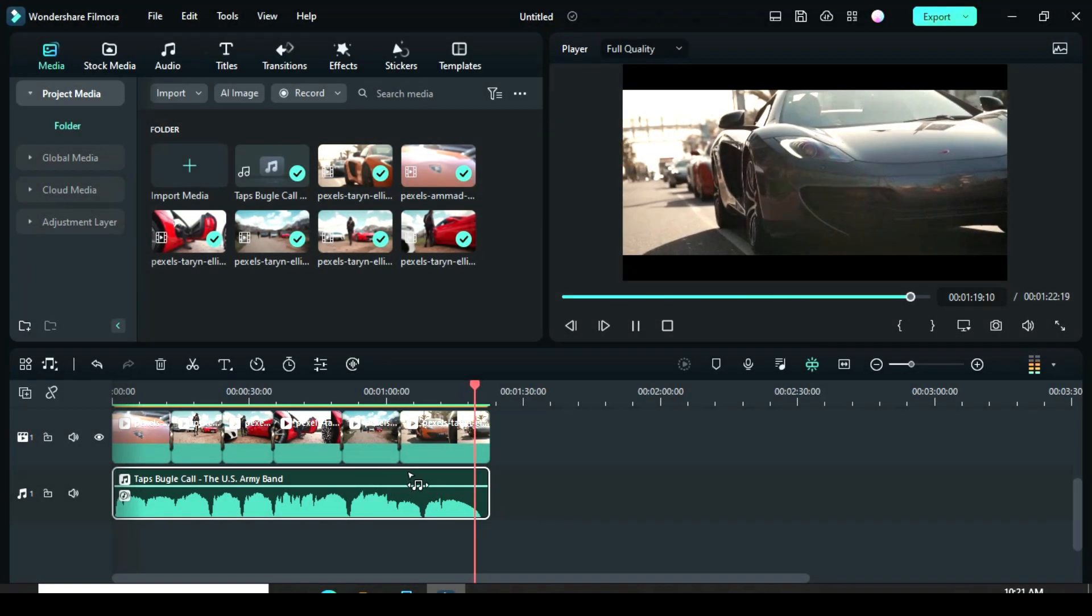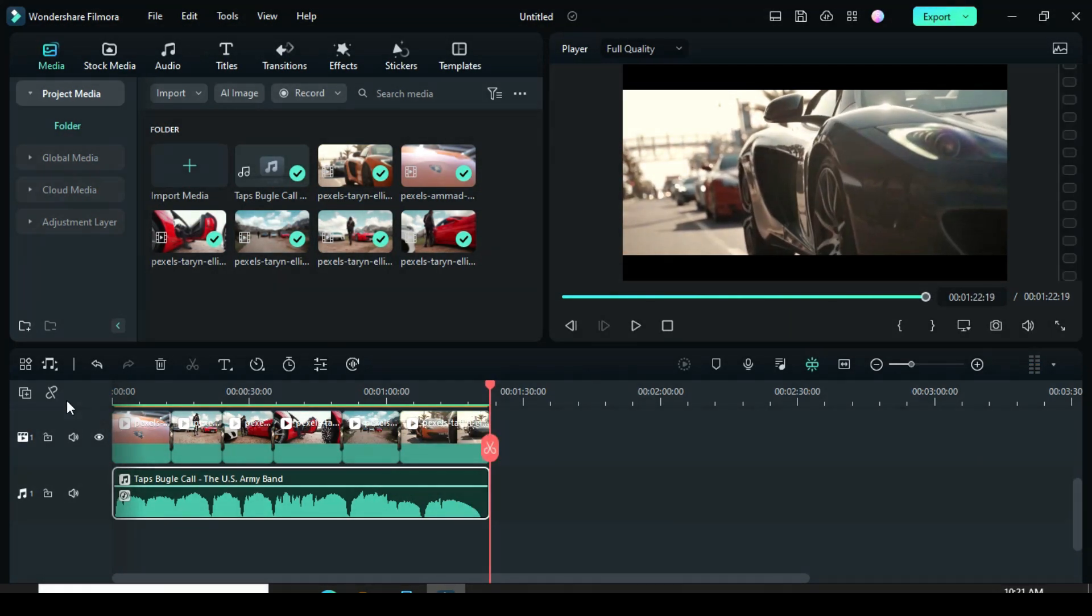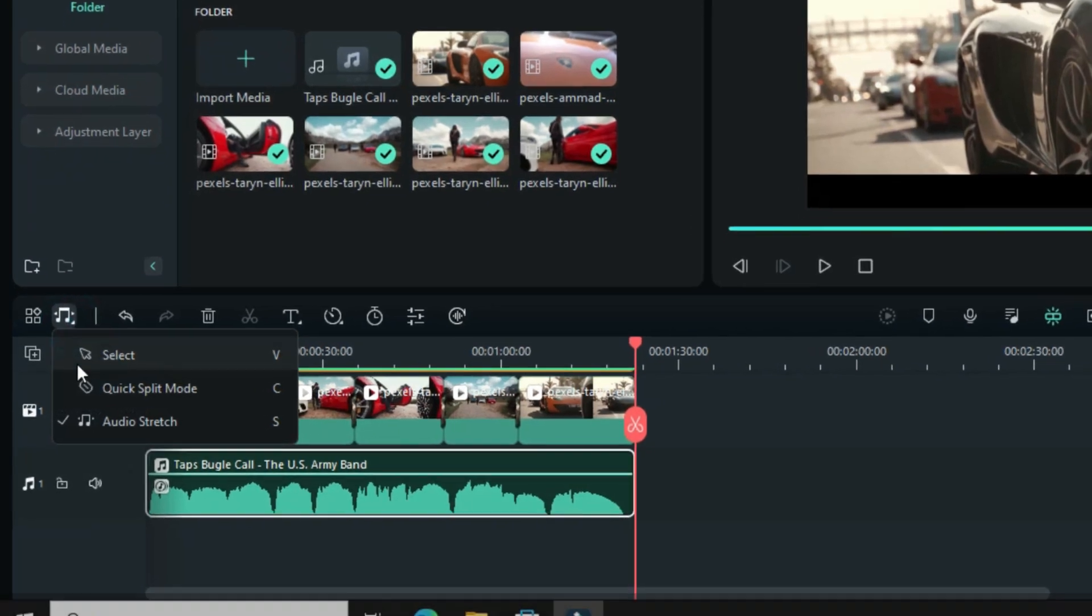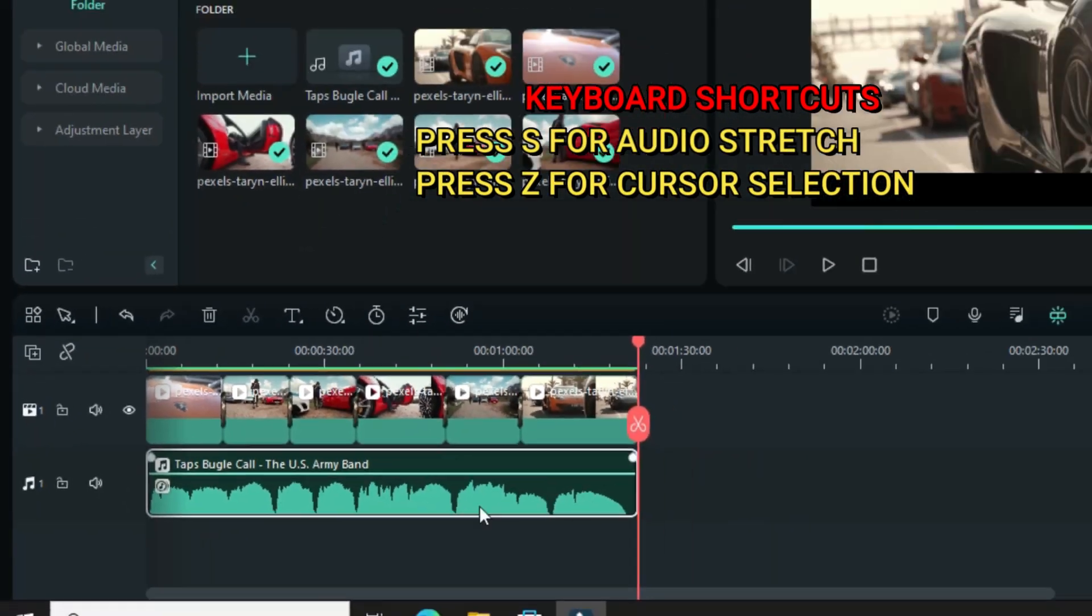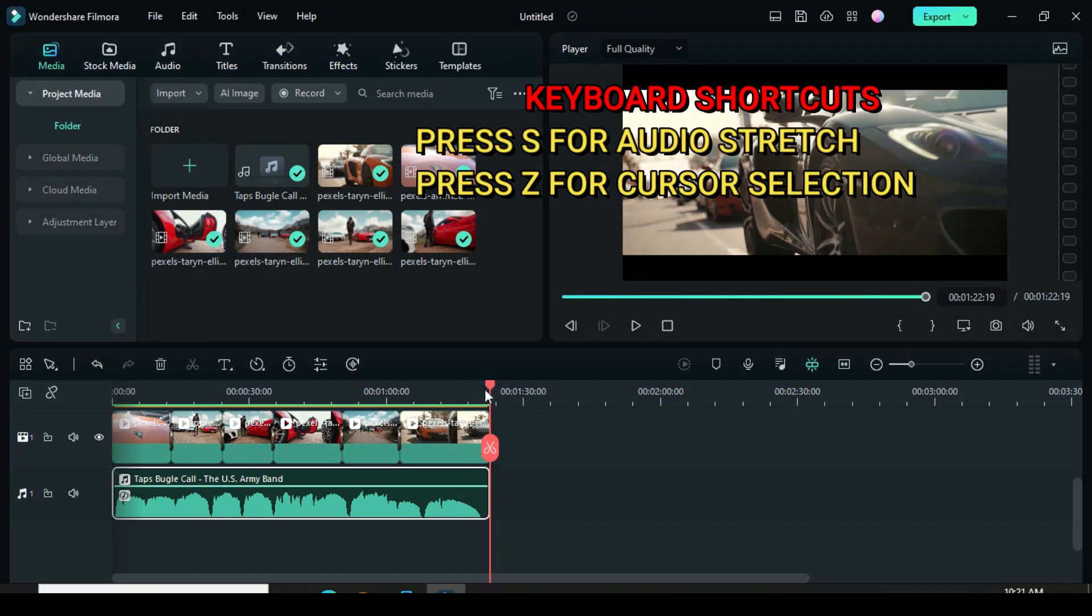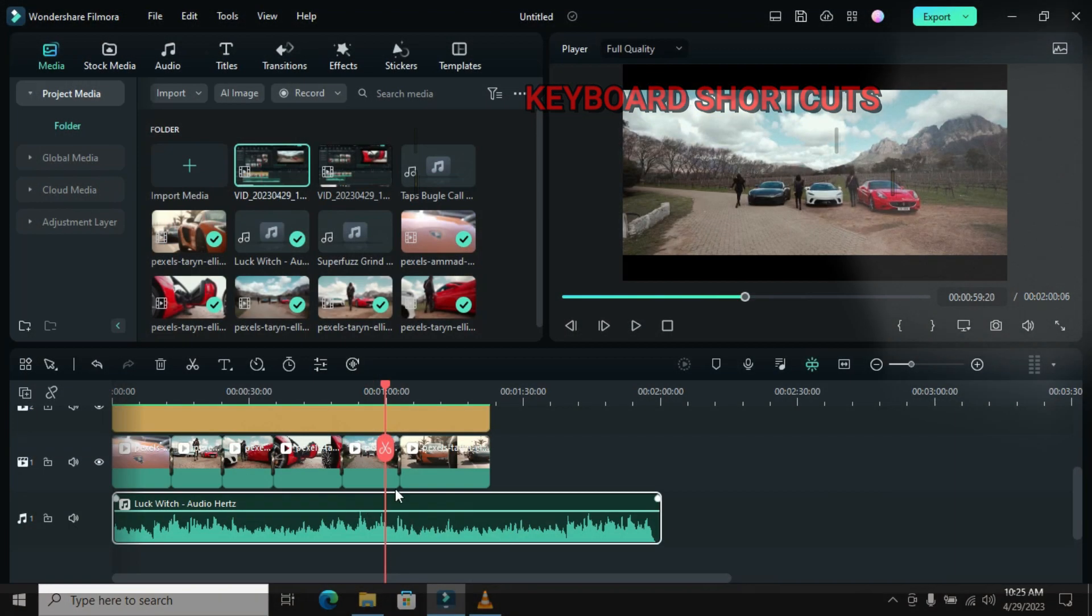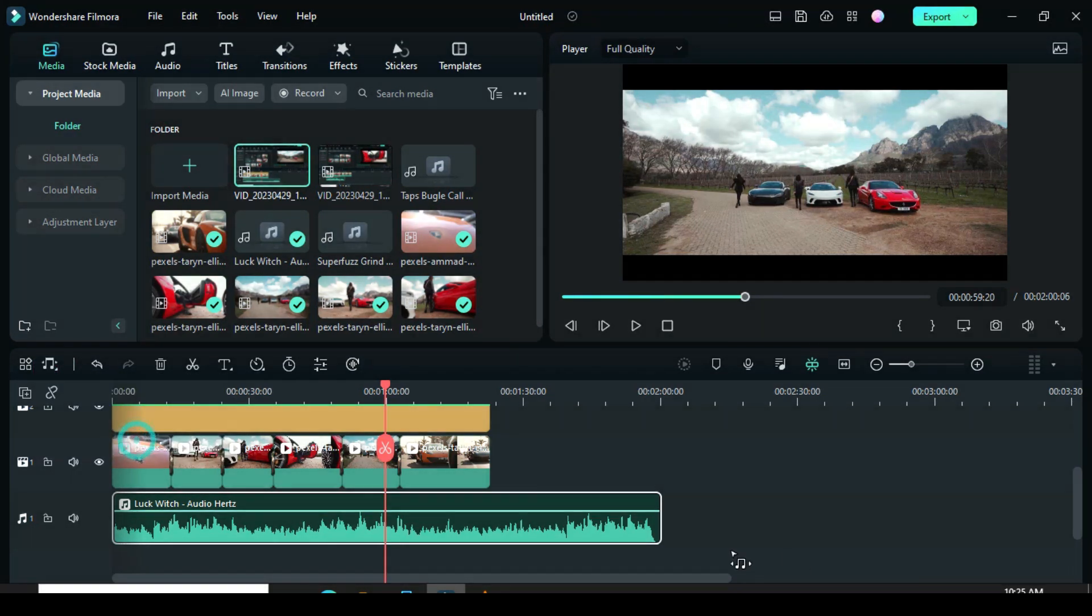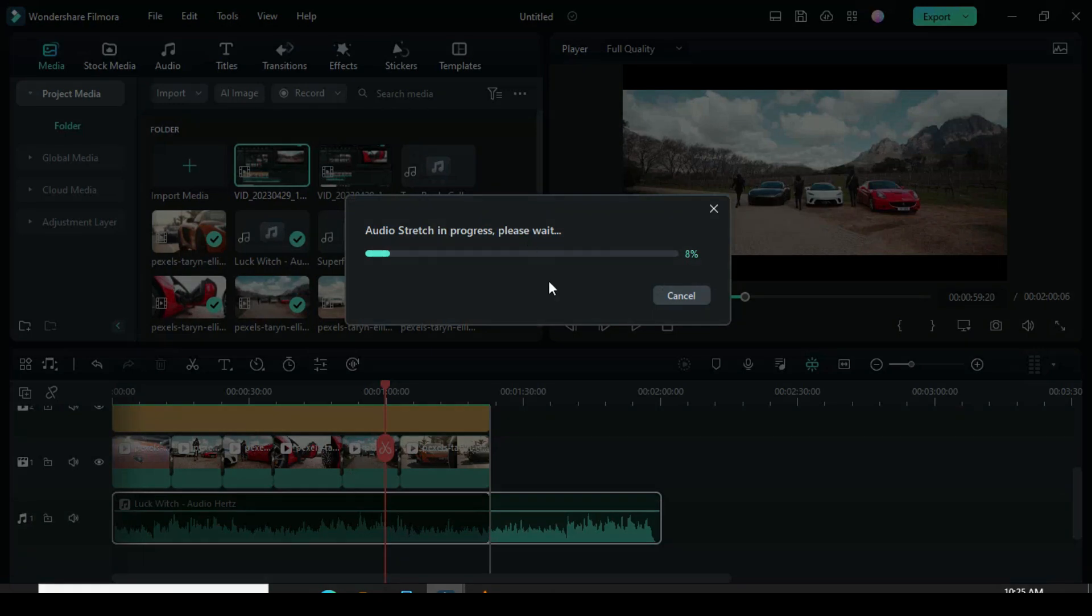Also, you will notice that when you go back to the timeline, the AI Audio Stretch still appears. So to revert or return back to mouse cursor, go back and select the cursor icon to drag and edit. Also, you can shorten a video that's too long. The AI Audio Stretch will do all the work for you and make your work smooth at the end.